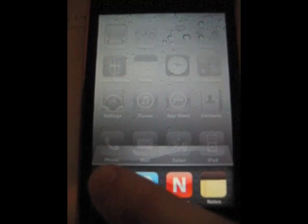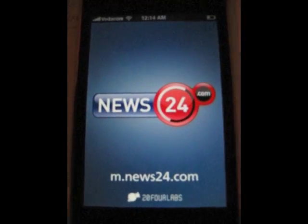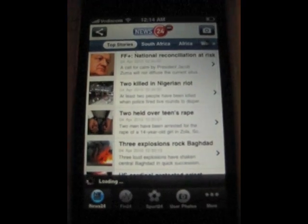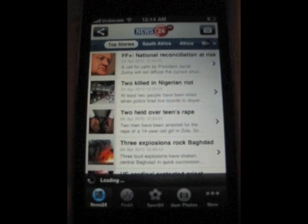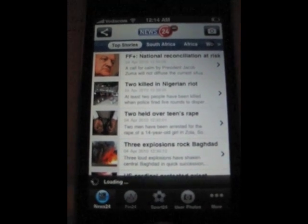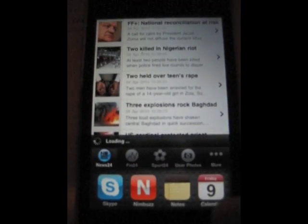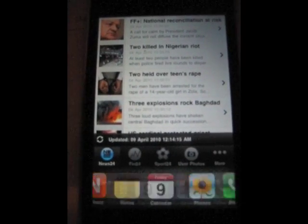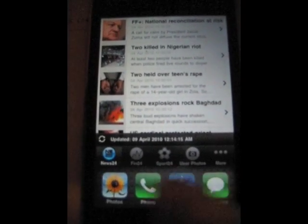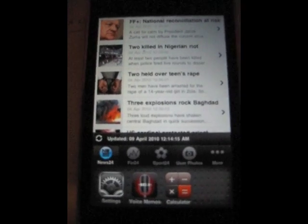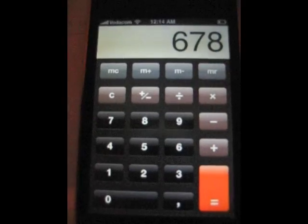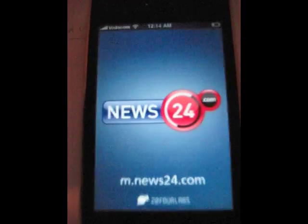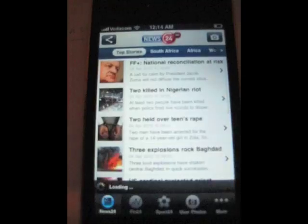So if I click on News24, it loads as normal, the splash screen. If I swap out to something else, let's say calculator, and I want to go back to News24, it loads it again.